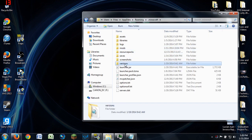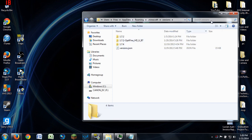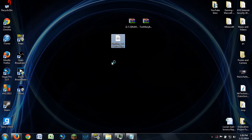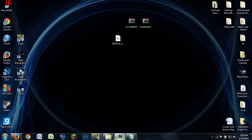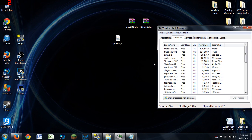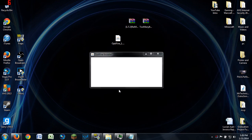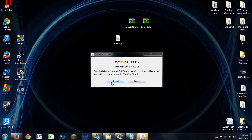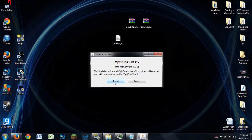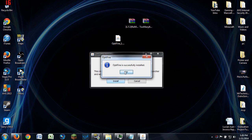Next, I'm going to run the OptiFine jar file. You may wonder why — in the newest Minecraft launcher, you can install OptiFine directly from the jar file and it goes fairly quickly. Once it loads up in Java, you'll see the OptiFine HD installer. It says it will install OptiFine into the official Minecraft launcher and create a new profile.